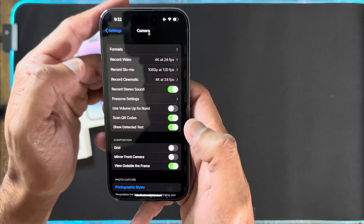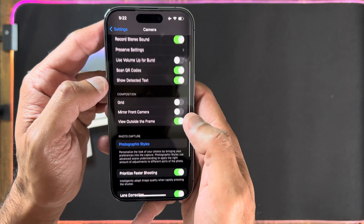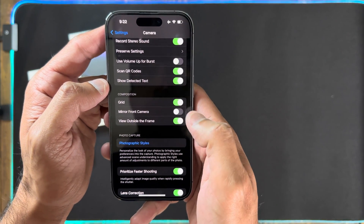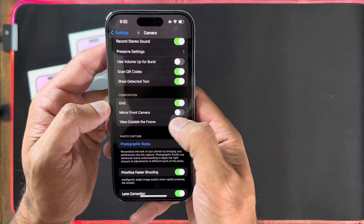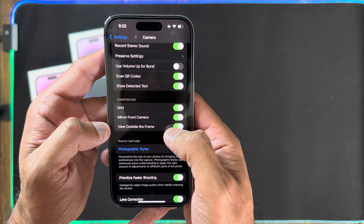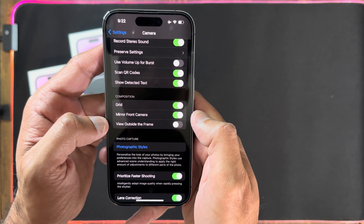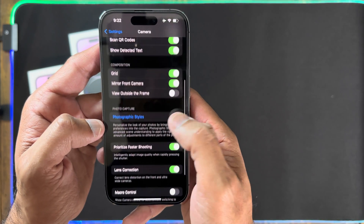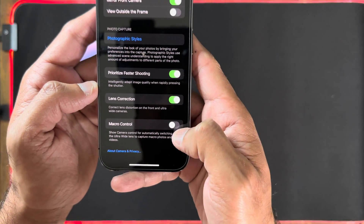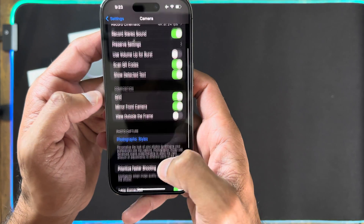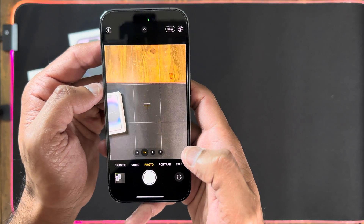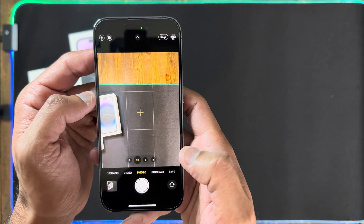These are my specific settings — you can use them too if you like. In Composition settings, I always enable the Grid so I can see if my video is straight. I enable Mirror Front Camera because I want to see myself as I see in a mirror. View Outside the Frame I disable — I don't want to see anything outside the frame. Macro Control: if you enable it, you'll have more control over macro whenever you go close to an object.